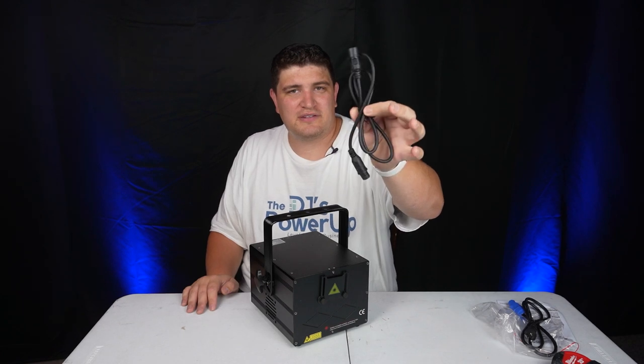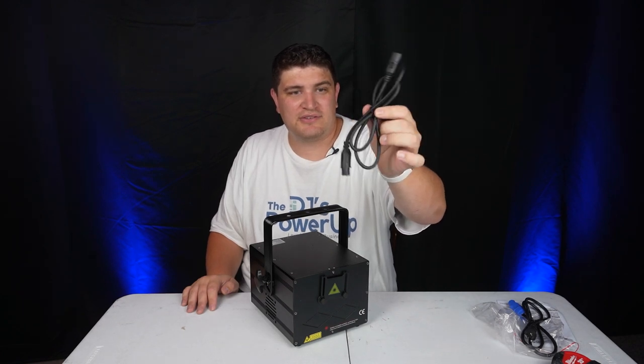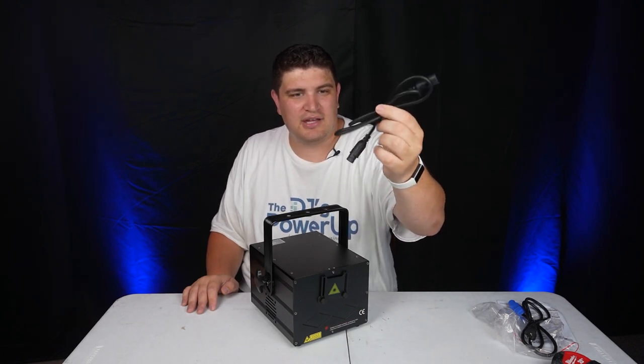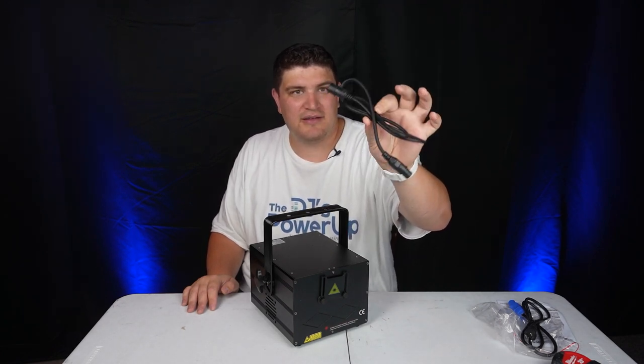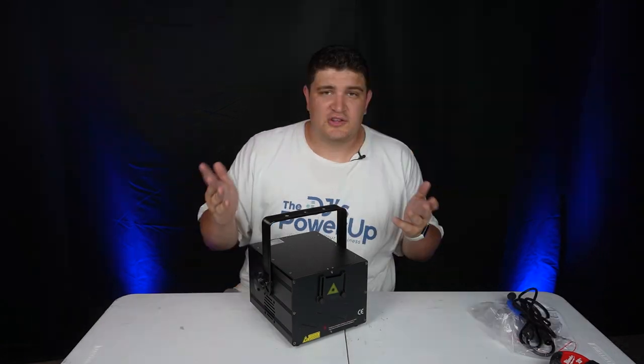And I was wondering what this cable was, but this looks like a really slim DMX cable. Cool.